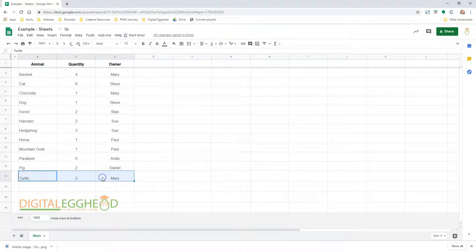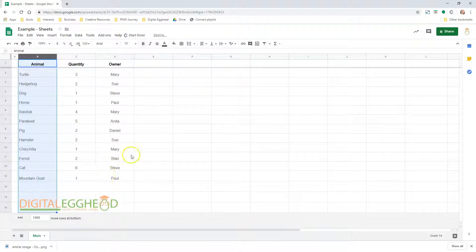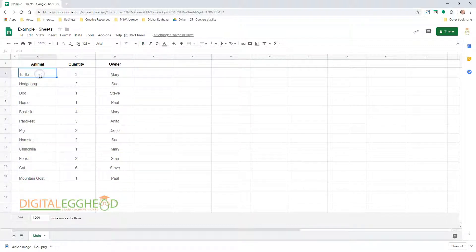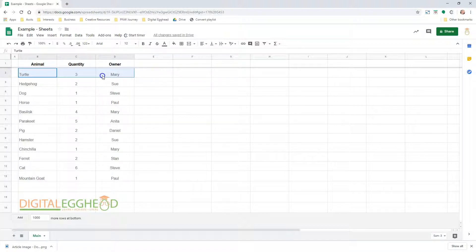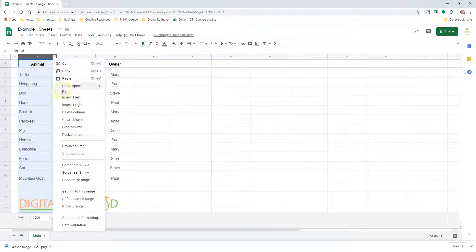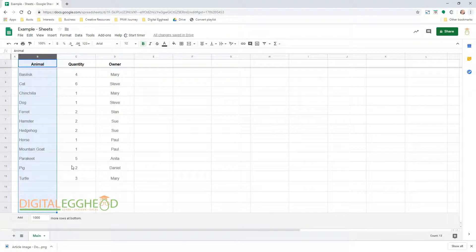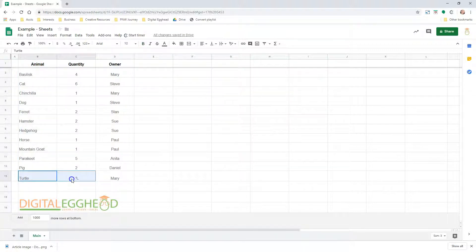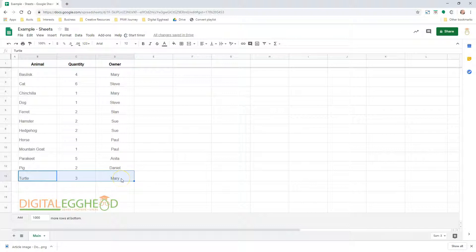I'll undo that so we can see how the data in the other columns moves. Notice that there are three turtles and they are owned by Mary. Now let's sort them alphabetically by animal and we can see that it still shows three turtles and Mary is the owner.